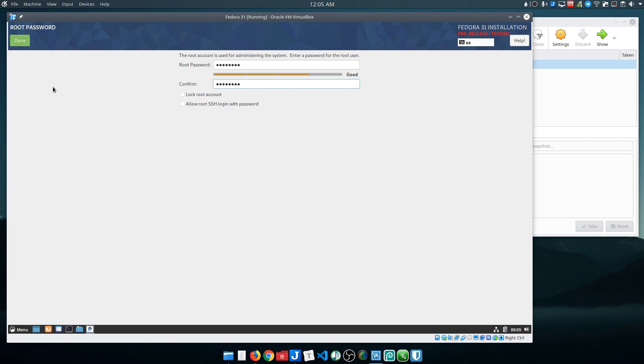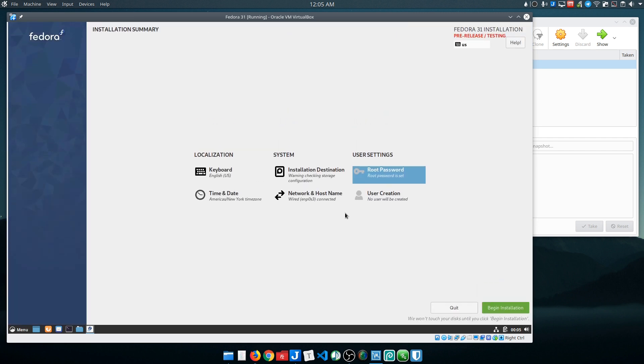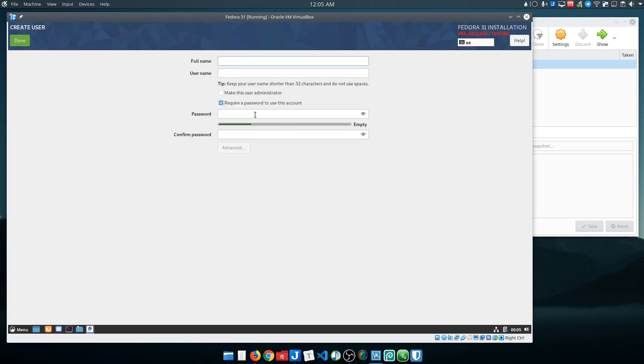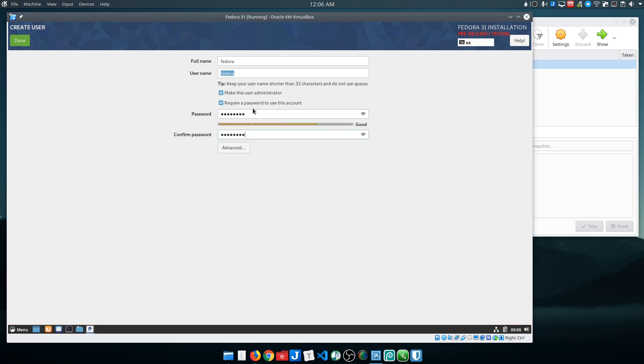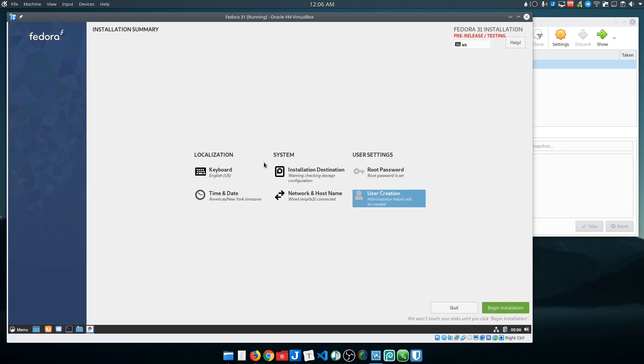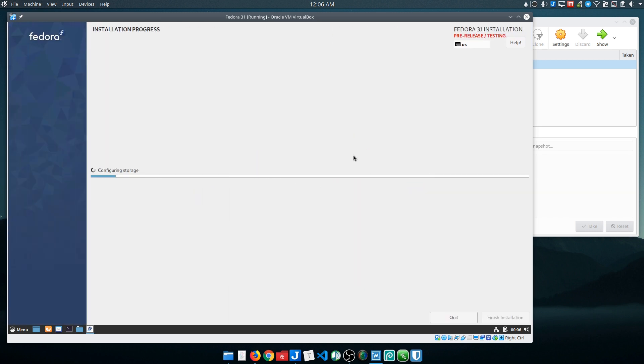If at all possible, just use key-based authentication for SSH - it's just the better, safer way to do it. All right, so I've entered my root password. Click done and I'll go ahead and create a user here as well. Get really creative. I do want to make this user an administrator, which basically just means they'll have access to sudo. Definitely want a password.